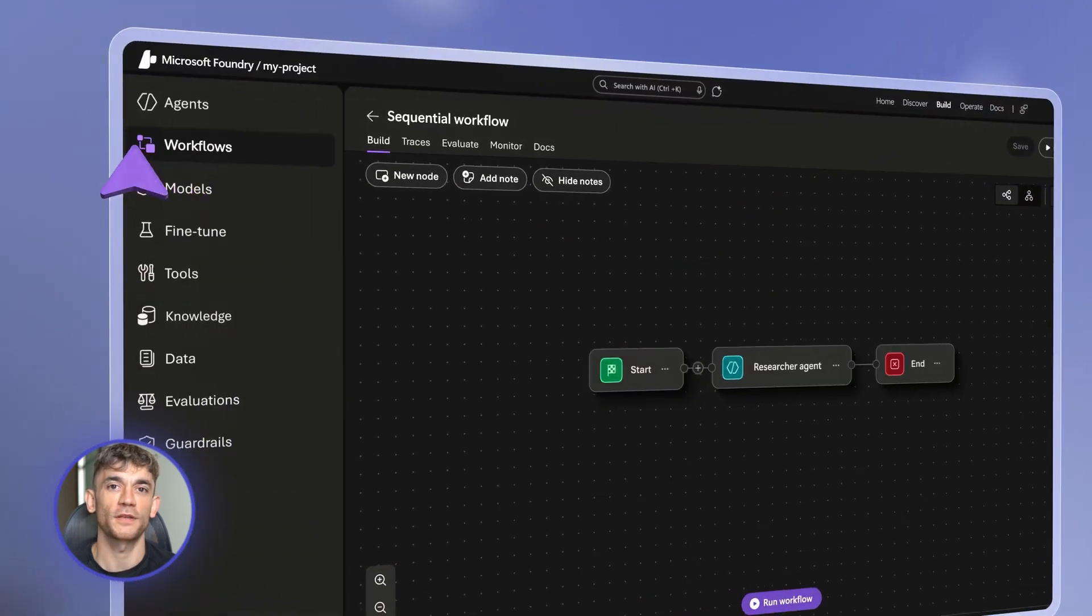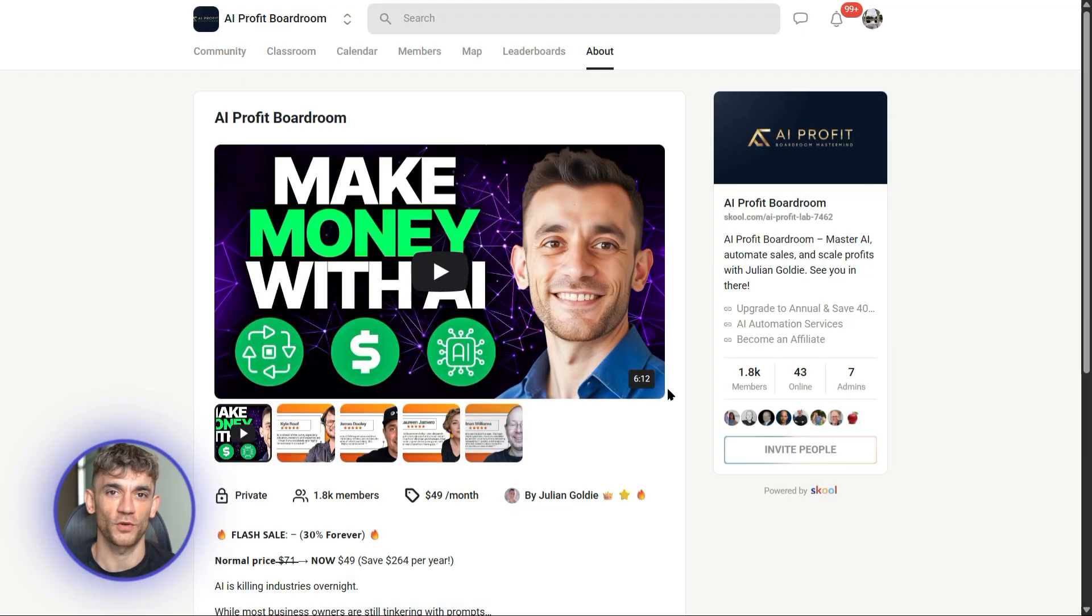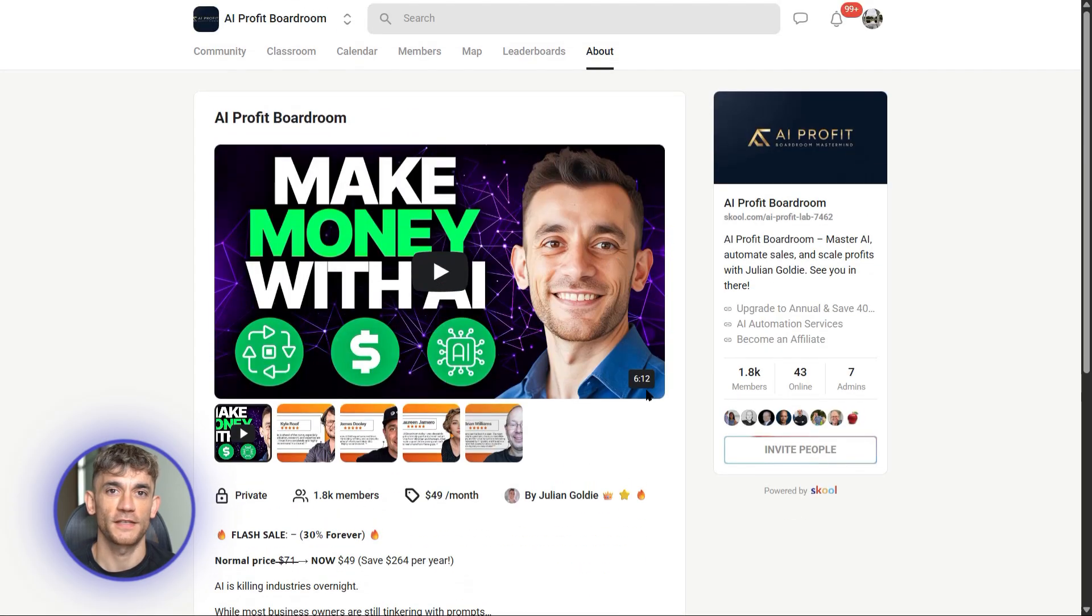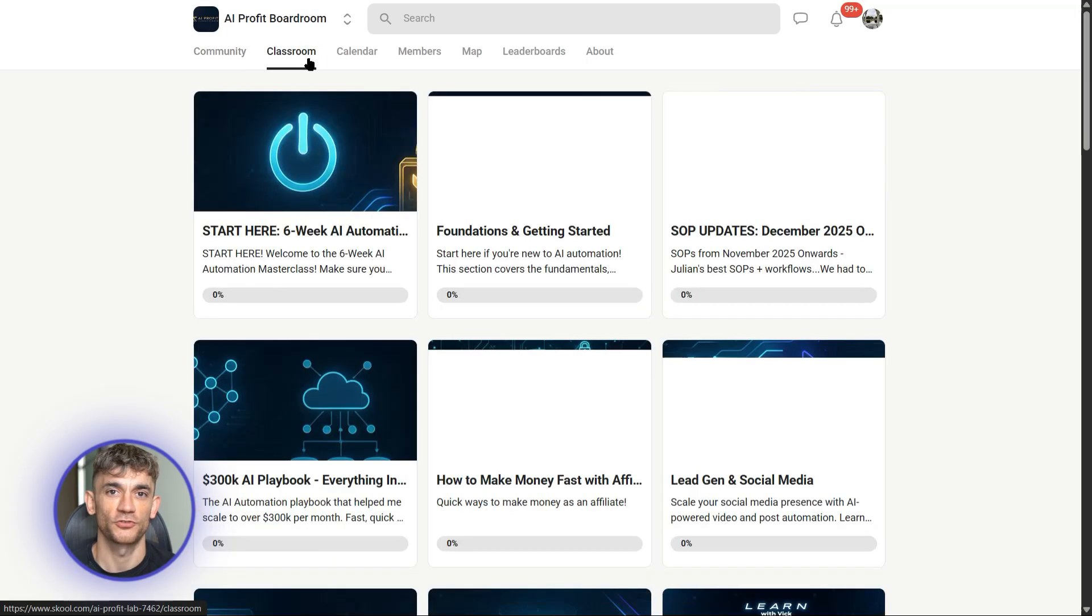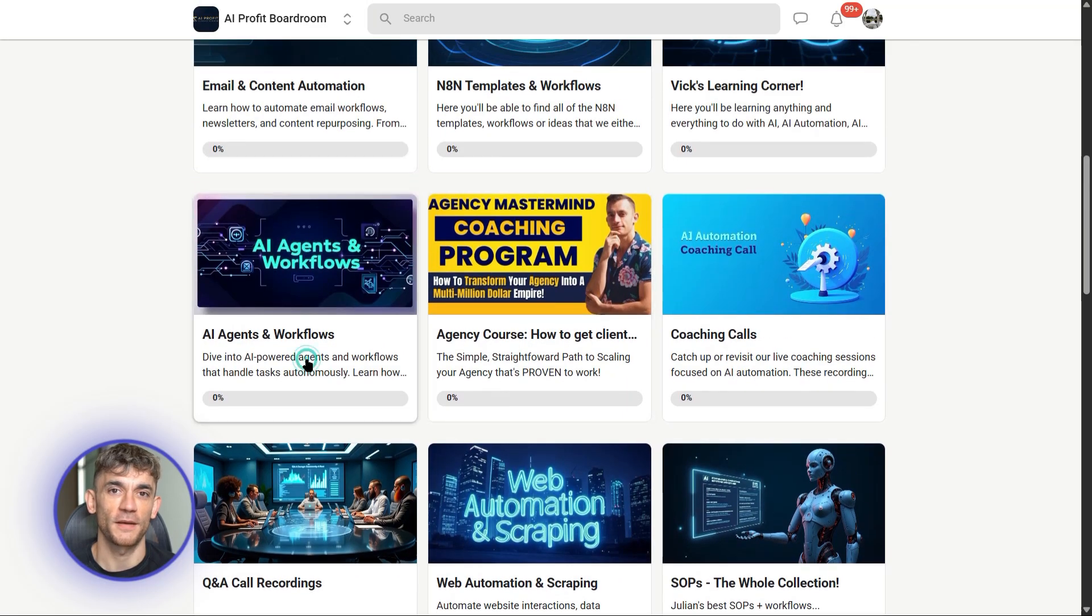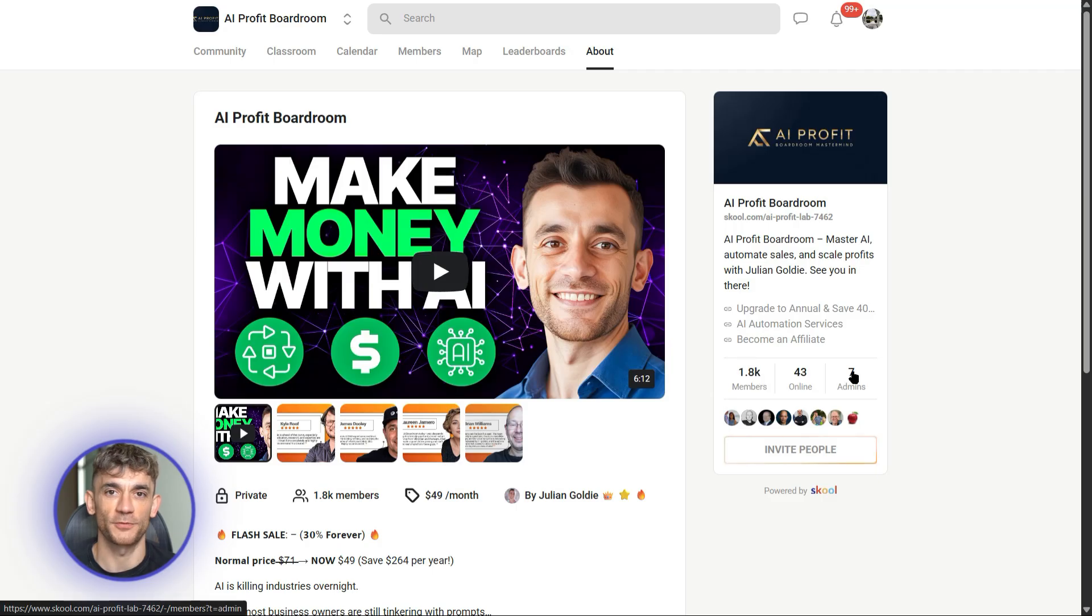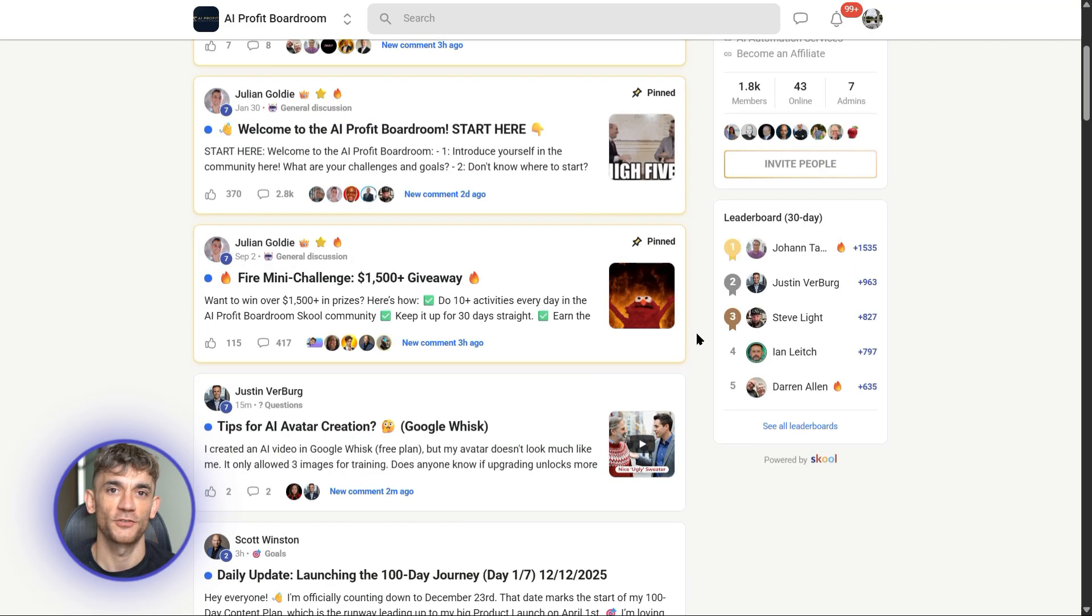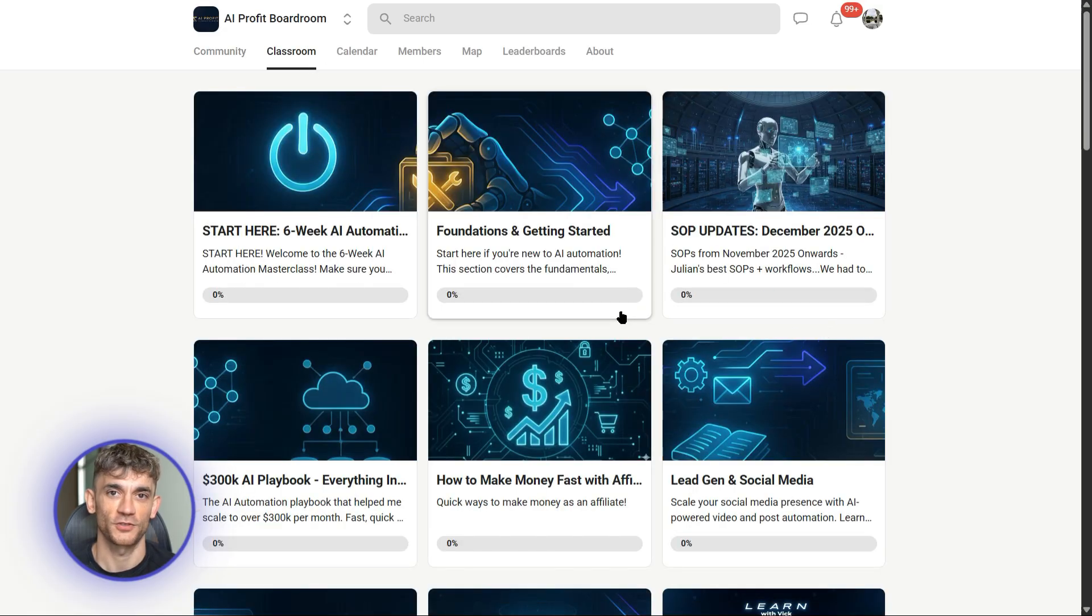Now, before I show you the second agent, let me tell you about the AI Profit Boardroom. If you're watching this video, you clearly understand the power of AI automation. But here's the thing. Most people learn about these tools and then never actually implement them. That's where the AI Profit Boardroom comes in. We show you exactly how to use tools like Azure AI Foundry to automate your actual business operations. Step-by-step guides for building agents that handle your sales, customer support, content creation, data analysis, everything. You get templates, workflows, and a community of business owners already doing this successfully. So if you want to learn how to save time and automate your business with AI tools like Azure AI Foundry, check out the AI Profit Boardroom. Link is in the description.